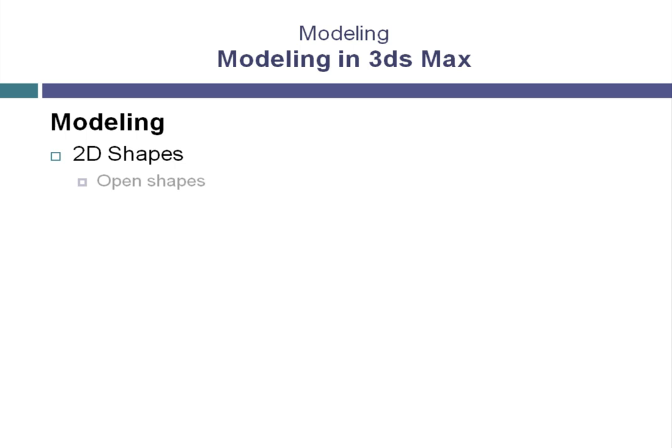We'll look at modifying some open shapes. These are shapes with open ends that do not connect. We'll work with some closed shapes. These are shapes that are closed splines all the way around.